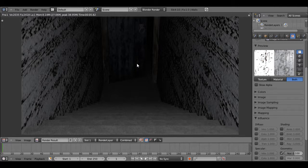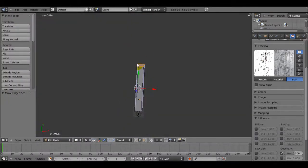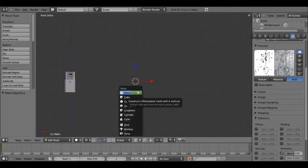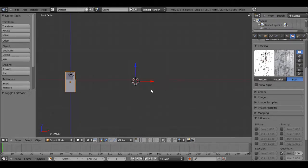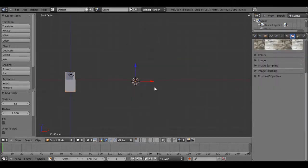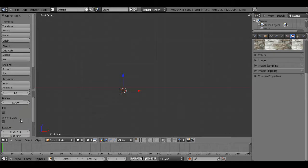Now I believe I forgot to model the flashlight - I thought I did, I guess I didn't. So let's get started on that now. Let's hit 7 and click somewhere off in the distance so we can work on it without disturbing anything else. Hit Shift A, tab out, Shift A, and add a circle. Let's give that 12 vertices - we don't need 32.